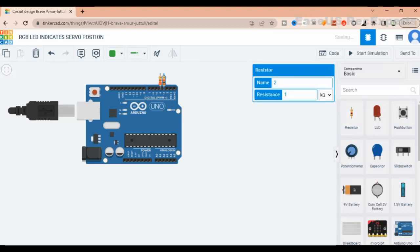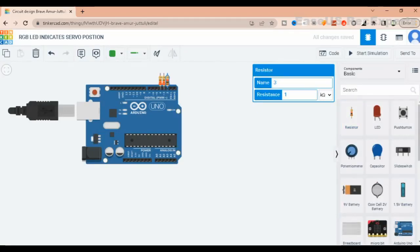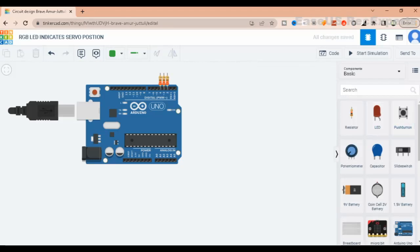Arduino Uno, RGB LED, 3 resistors 220 ohm, and also servo motor. We connect the RGB LED first